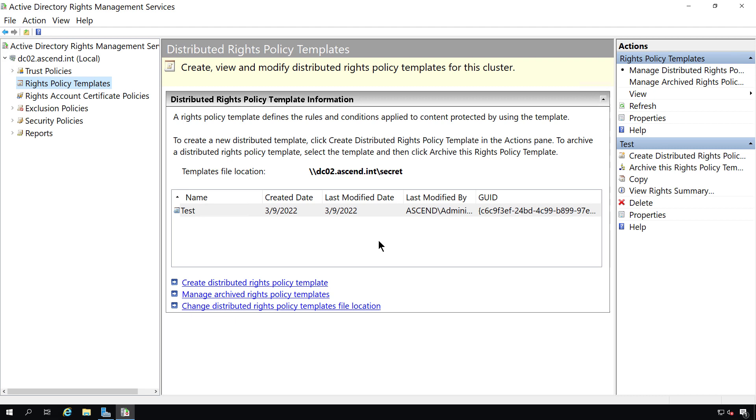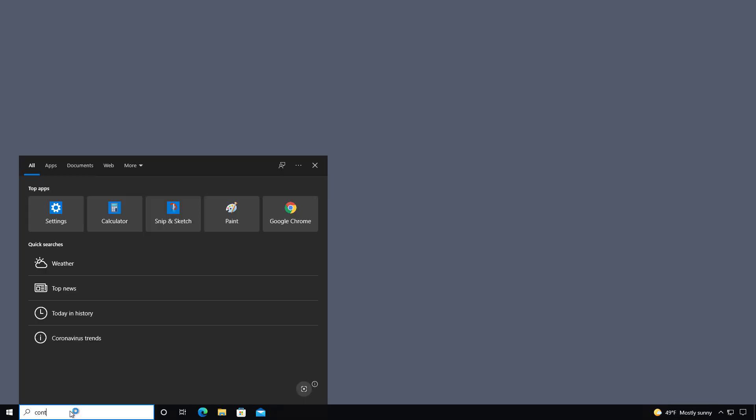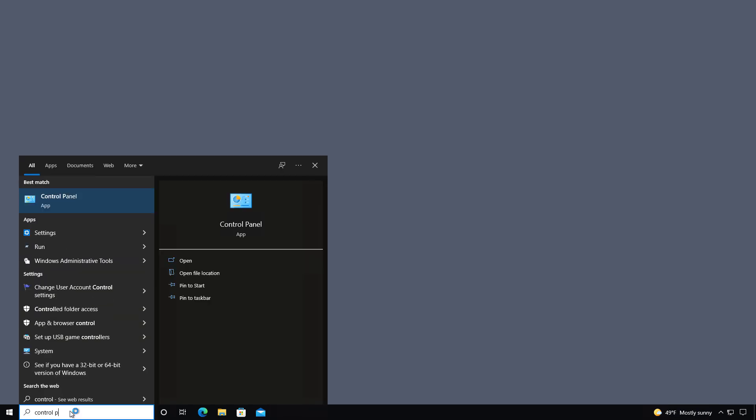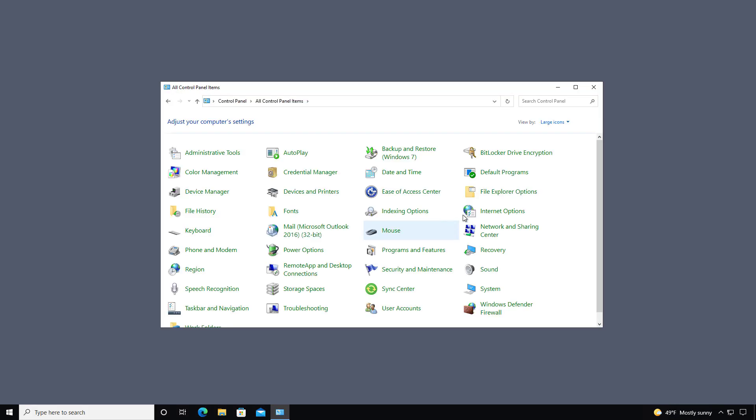And now our policy has been completed. Now I need to switch over into my client running Microsoft Word. I'm going to first log in as RMS 1 and see what kind of rights we can get. Next I'm going to go down to the control panel. So I'll just type that into a search and open it up.